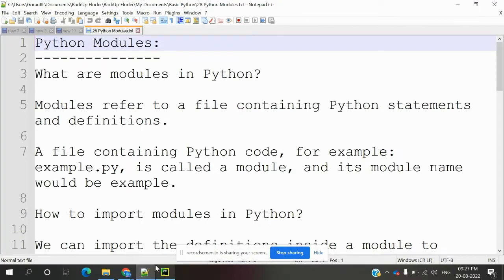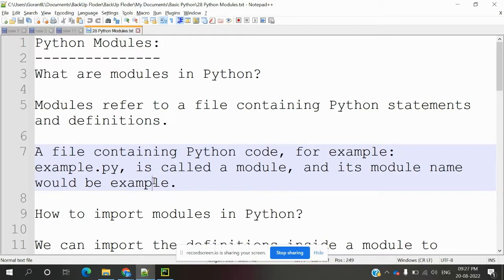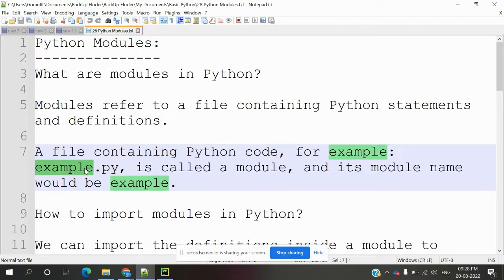Hi friends, welcome to TutorialsPoint. This is Lokash, and today we are discussing Python modules. A module is basically a reference to a file containing Python statements and definitions. A file contains Python code — for example, a file named 'example.py' is a Python file called a module. Any file with the extension '.py' — any name dot py — is called a module, and its filename is the module name.